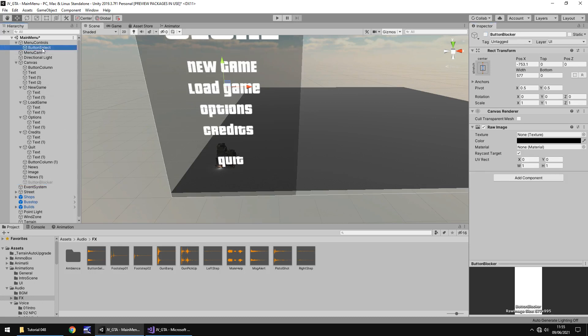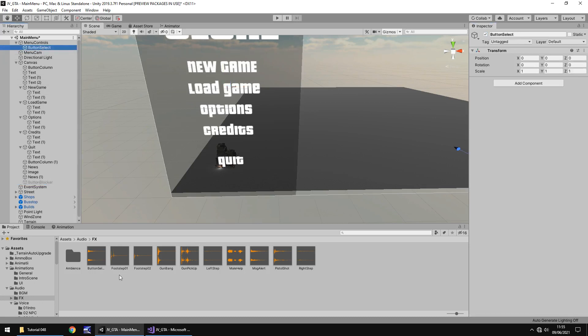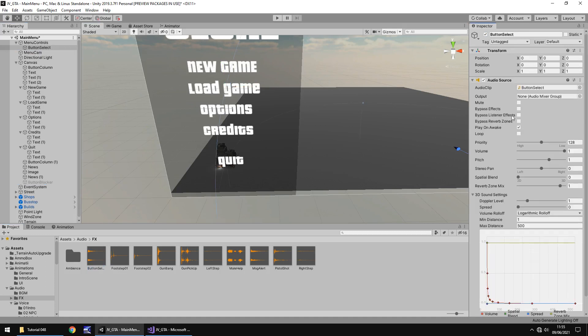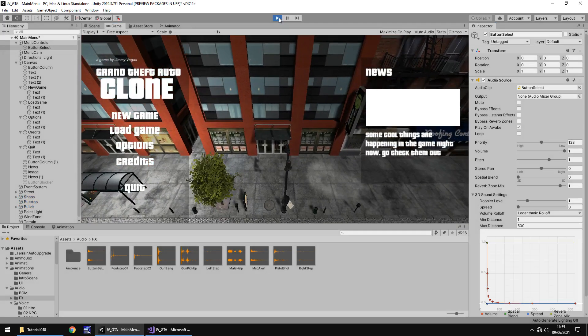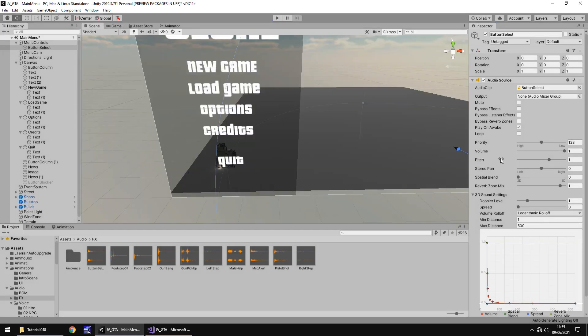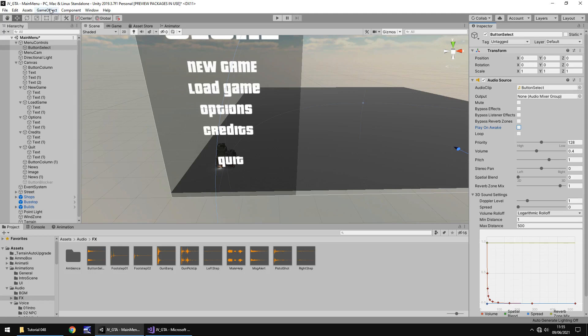And I'm going to turn it off up here. Right, now let's add that sound file for the button select. I'm going to have play on awake and press play just so we can see what it sounds like. That's very loud. So let's turn that down just a touch, 0.4 maybe and let's turn off play on awake.